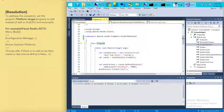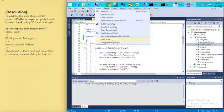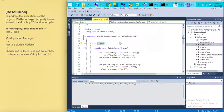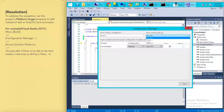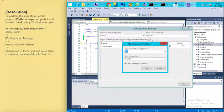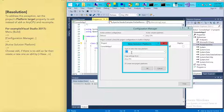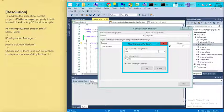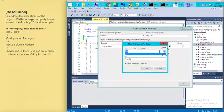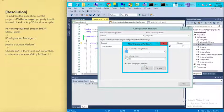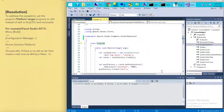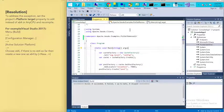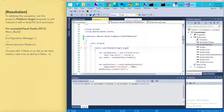Go to Build, Configuration Manager, and then Solution Platform. We can create a new one. Select x64 and then okay. You can see that we created a 64-bit platform.